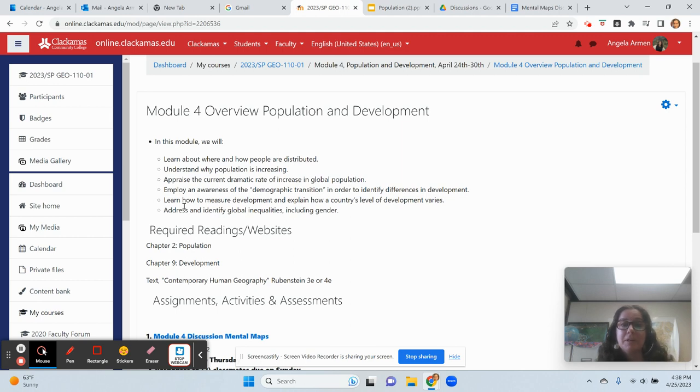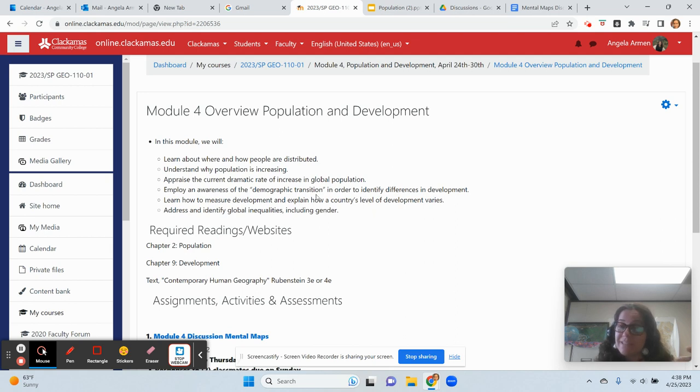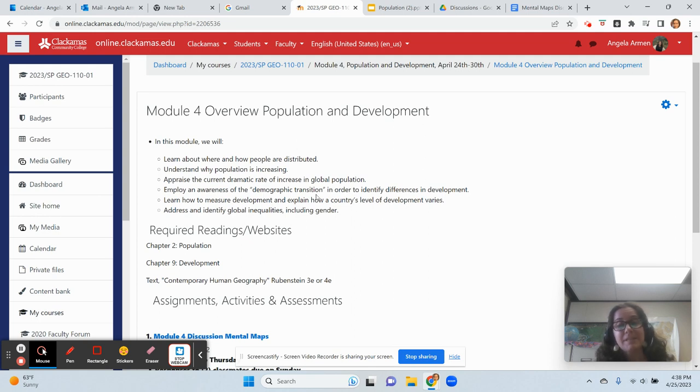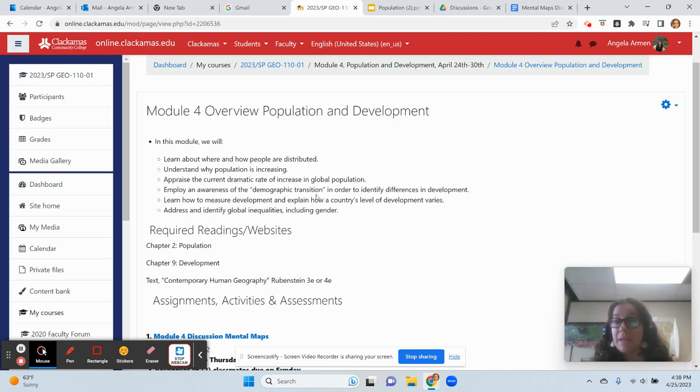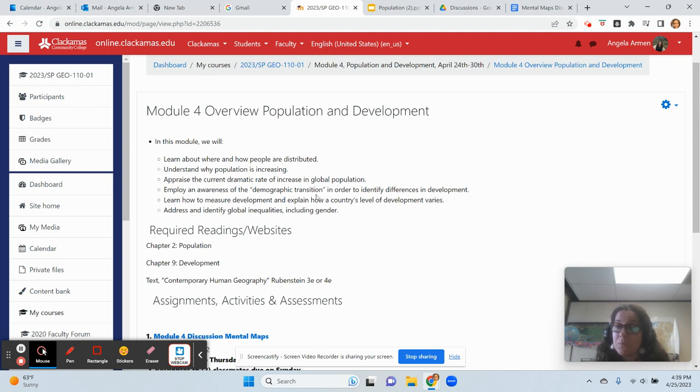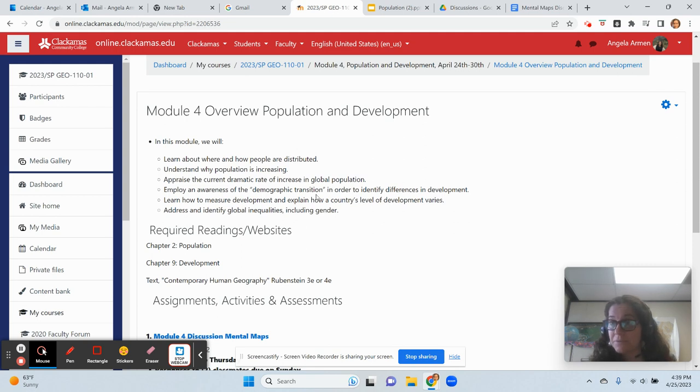Next, we're going to employ an awareness of the demographic transition. What does that mean? It means that there is a correlation between getting your population under control and the economic stability of a country. For example, China employed this in their one-child policy. China currently has the world's largest population, and they also wanted to make sure that they developed economically and became economically successful.